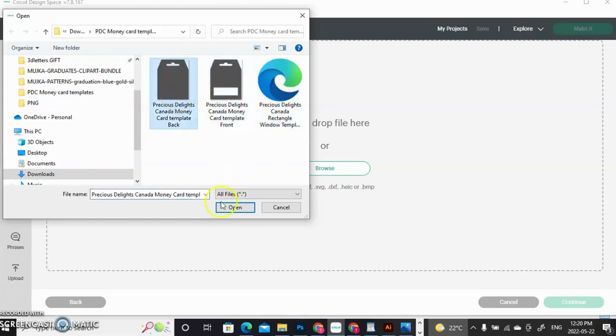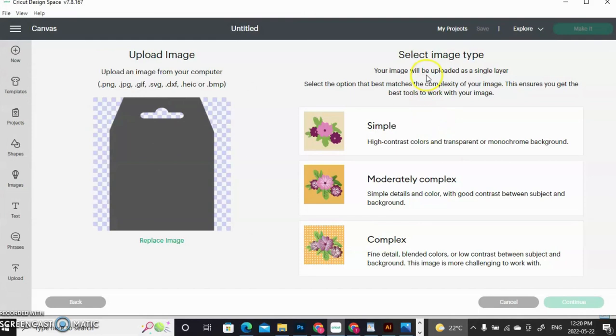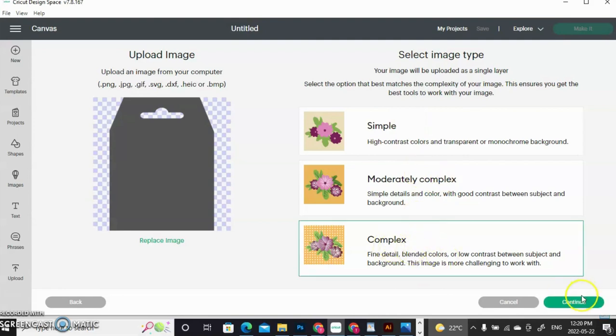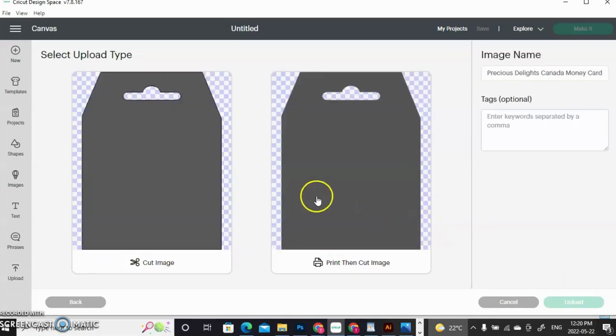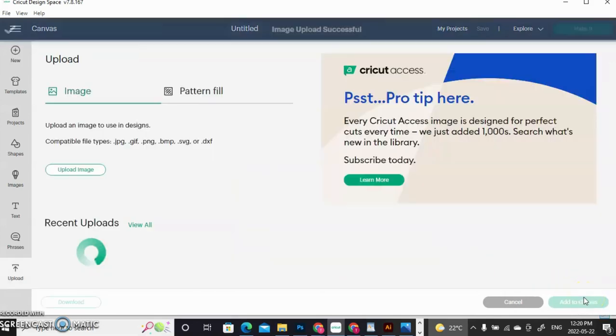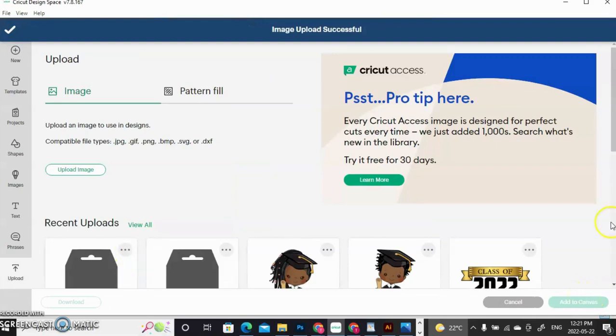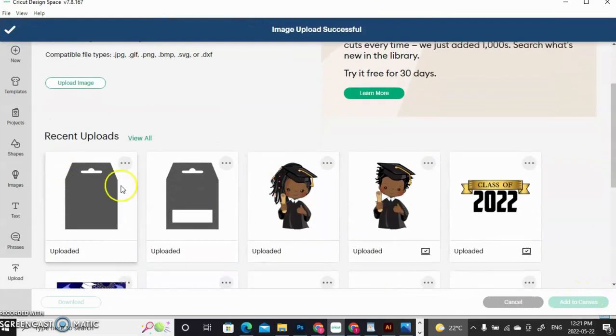I'm going to show you how to upload the back, since the front is already uploaded. Whenever you click your files, you get three choices. And the files have to be JPEG, PNG, anything other than SVG, you'll have choices. I always click Complex. This is where you can actually remove the background, but my background is already removed because of PNG, which is a transparent background. I have the choice now of Cut Image or Print then Cut Image. I'm going to Print then Cut. And now it's uploaded to my library.